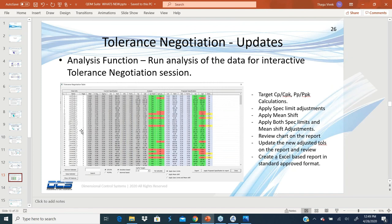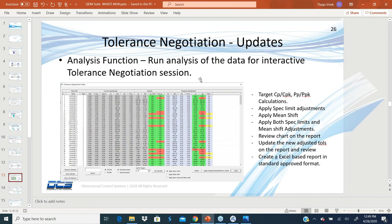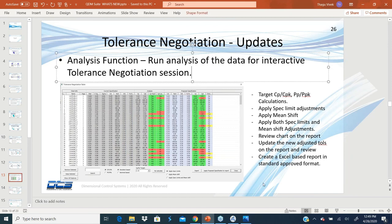And did they pass a certain target? If it doesn't pass a certain target, what should be the new upper and lower spec to get to that target? Let's say I want to get to a target CP of 1.33. Based on my process and the data that I have, how much should we open up the tolerance to get to a CP of 1.33? So this is what the tolerance negotiation function does.